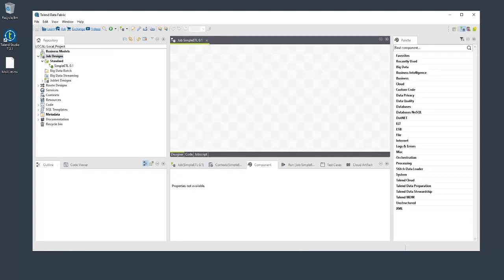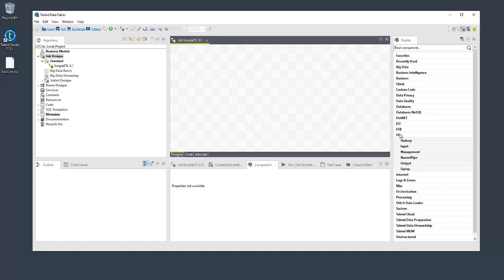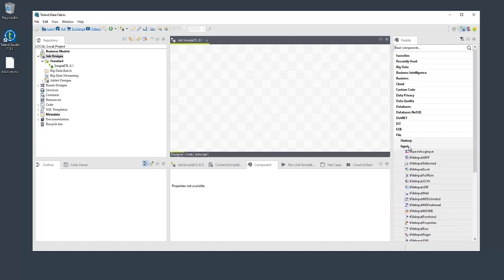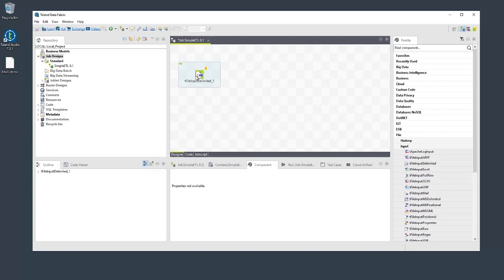Let's add a t-file input delimited component to read from our sample data file. Find the component in the palette, then drag it onto the desired location on the designer.